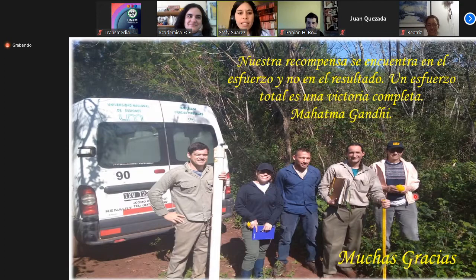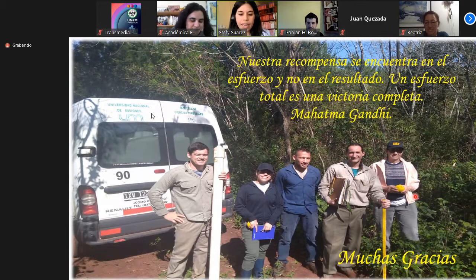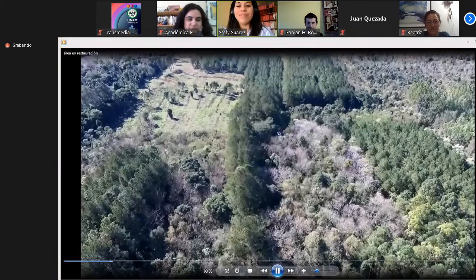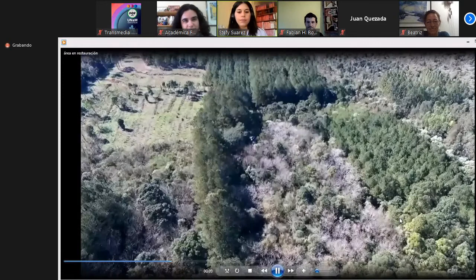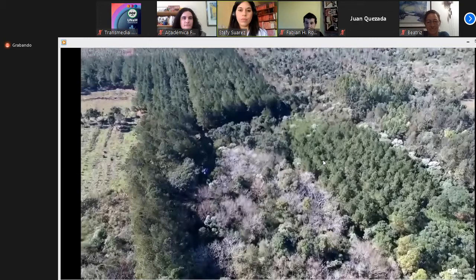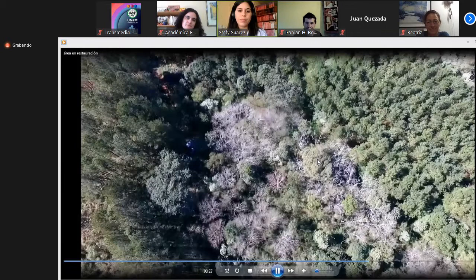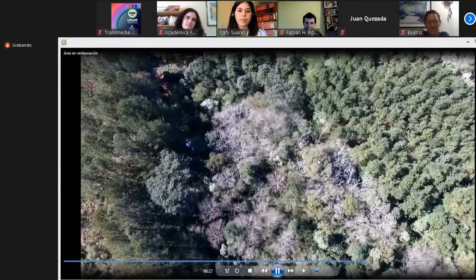Si queda tiempo, la estudiante muestra un video del área de restauración tomado con dron, agradeciendo a Martín Orona por la toma, para visualizar esta isla de diversidad que se encuentra hoy en medio de plantaciones de pino y capuera.